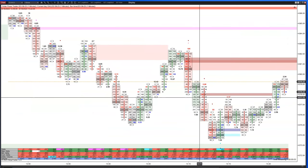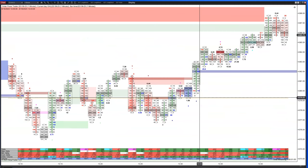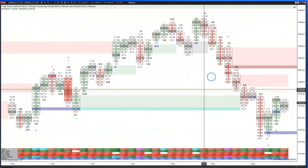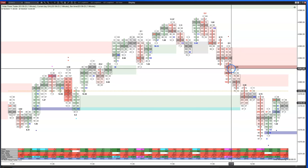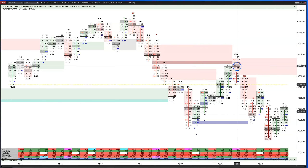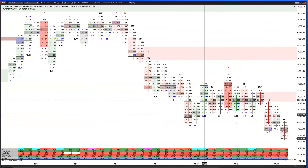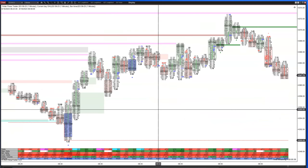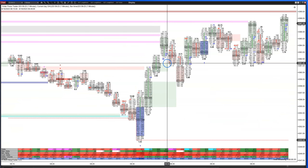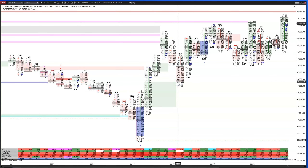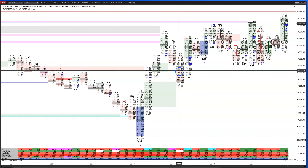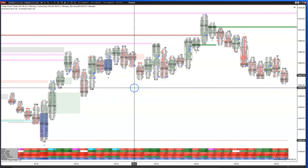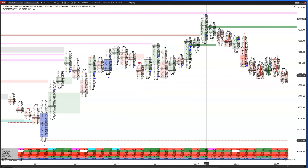Any time you get two value areas that are abandoned — not traded back into over the next two bars — that's a strong sign. Going back over time and looking for two in a row is a useful exercise. Right after the open there were two, and if you were buying somewhere in between those value areas — around 4359 or 4360 — you'd ride it up into the 70s: a nice 10-point move.